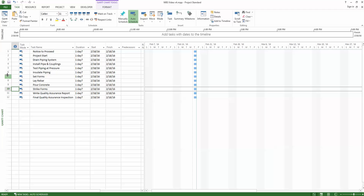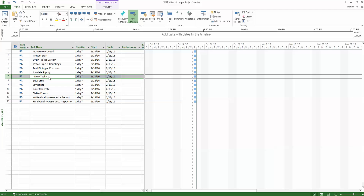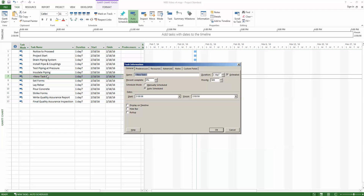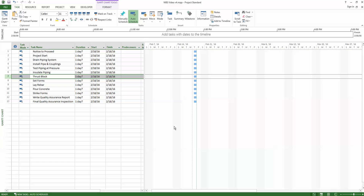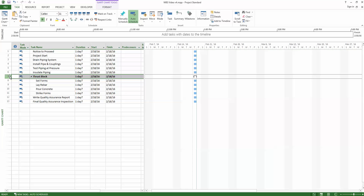We therefore insert a task above Set Forms and name it Thrust Block. Then we indent Set Forms, Lay Rebar, Pour Concrete, and Strike Forms — the related tasks — to generate the summary task or deliverable: Thrust Block. We repeat this process for the Pipe and Couplings deliverable and associated tasks.